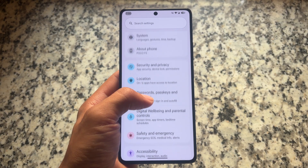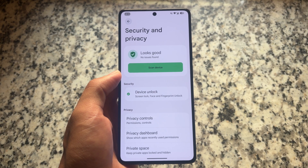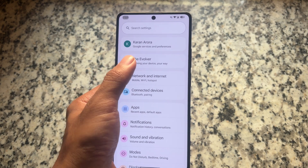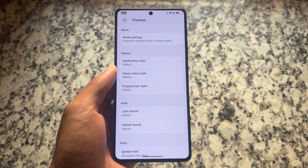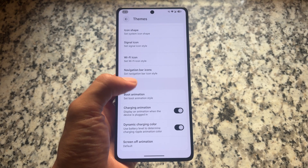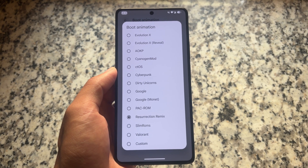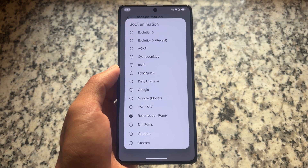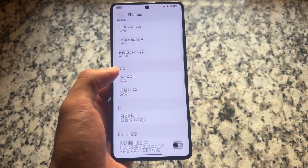Everything else is similar. In security and privacy options, private space is not missing — it's working fine. Evolution XOS already has a lot of features and customizations. There's also an option for boot animation customization, and some boot animations here are not present in many other custom ROMs, which is a nice touch.